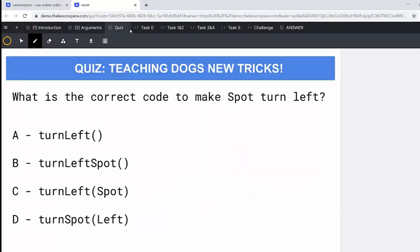We'll start off with the quiz. What is the correct code to make Spot turn left? So you've got turn left, you've got turn left spot, turn left and then spot as the argument, and then you've got turn spot left. So it is C.